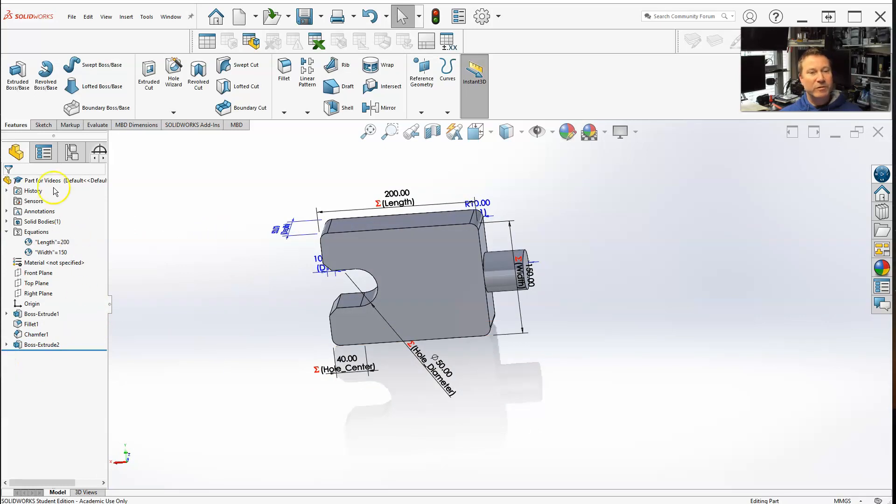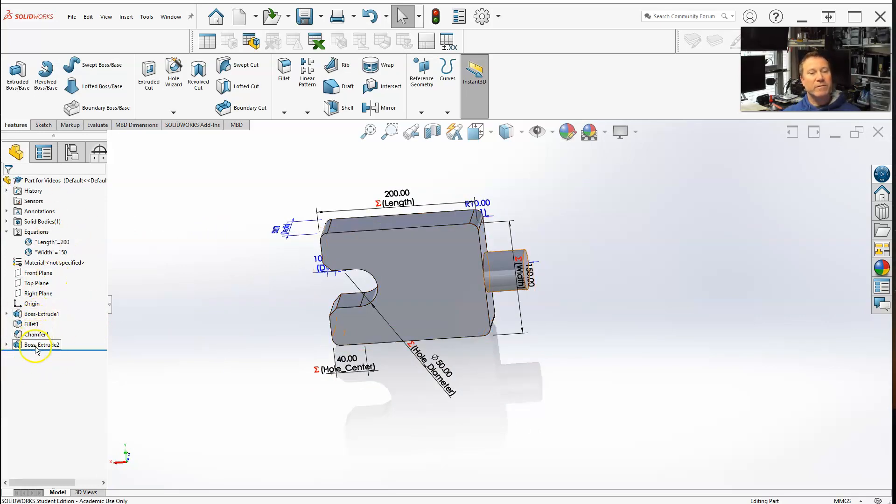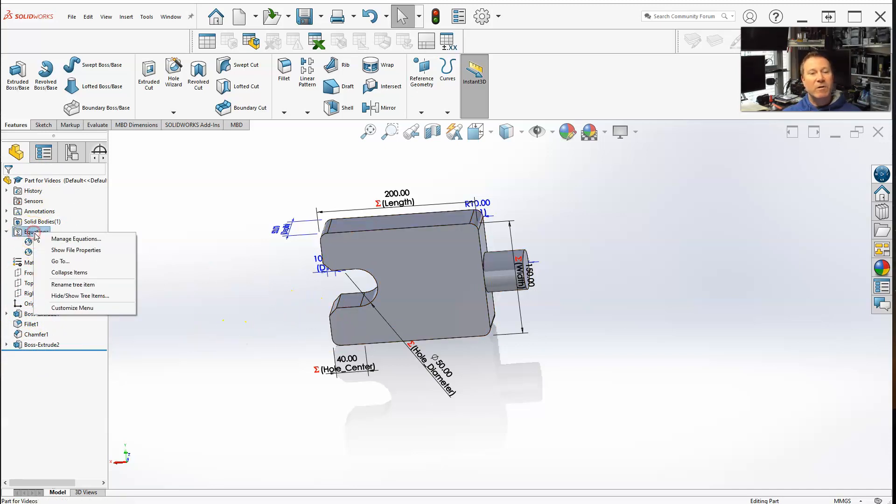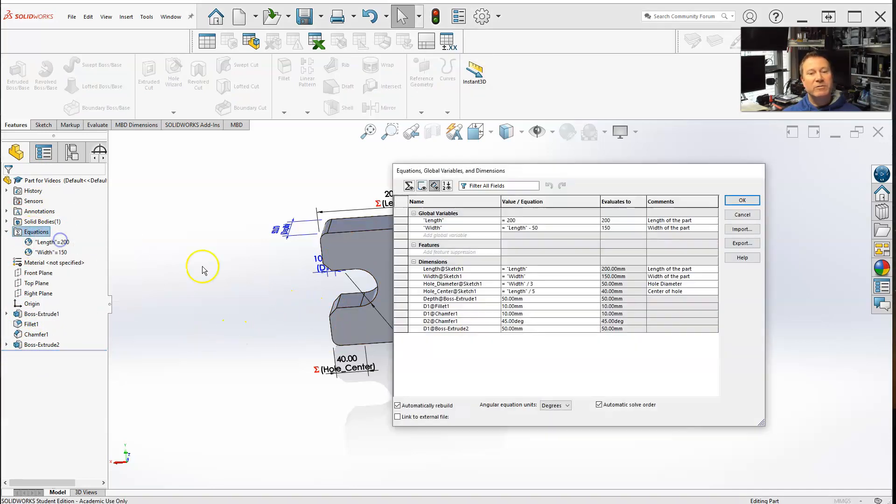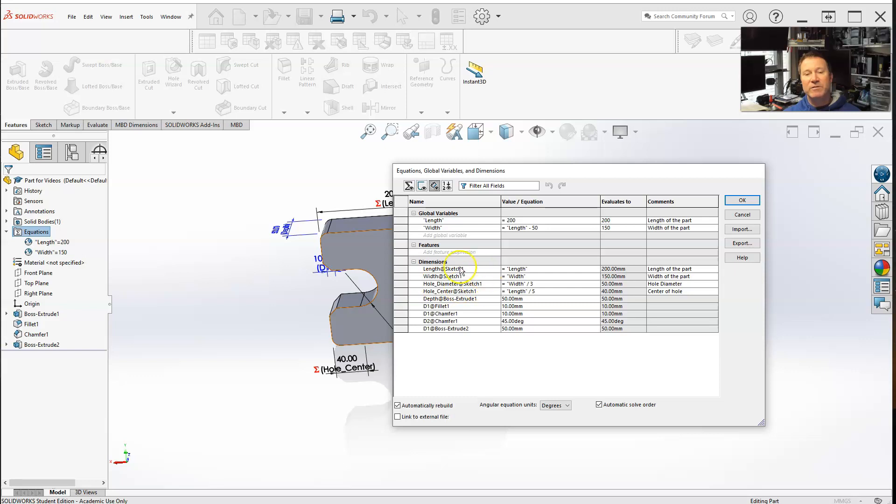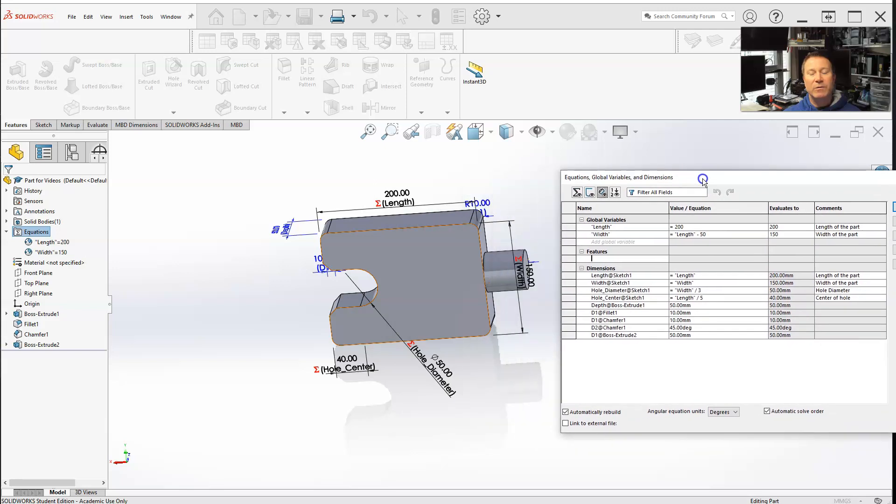When you look at your part tree, now I've got the fillet, the chamfer, and the boss extrude. Now let's go back to our equation manager, and then down to features, I can say add feature suppression.